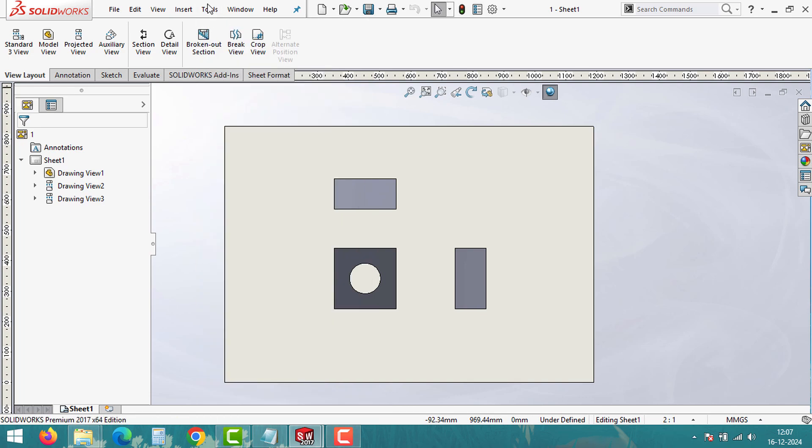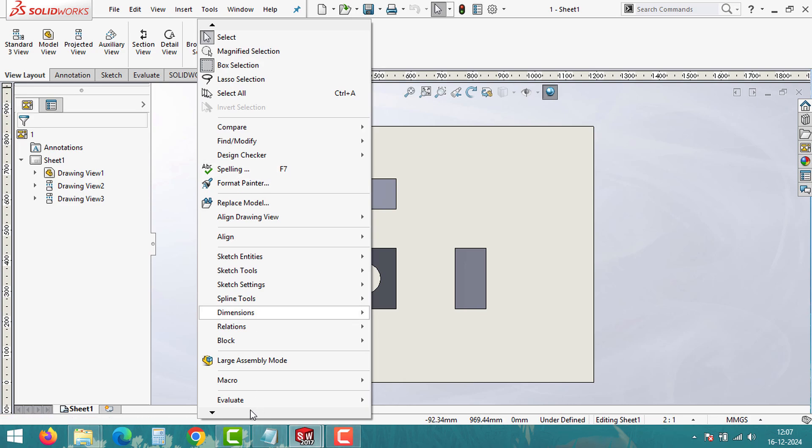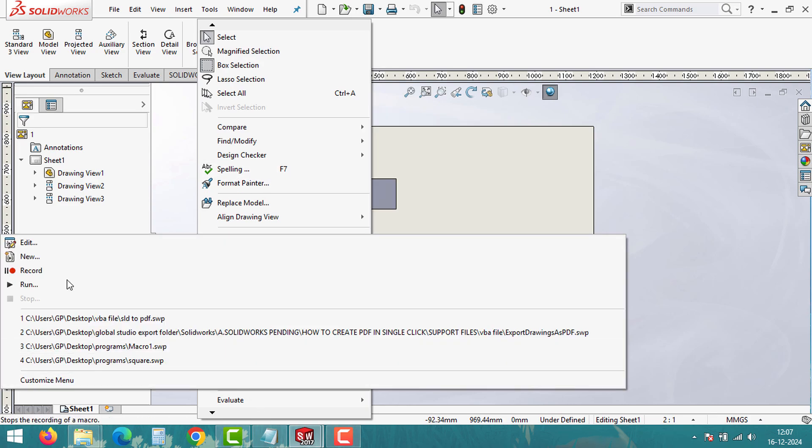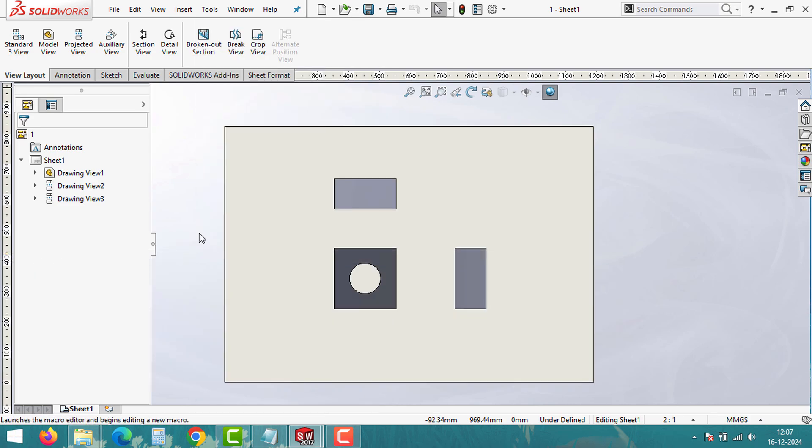First open SOLIDWORKS and navigate to Tools, Macro, and then click on New. Save your macro file with a name like this.